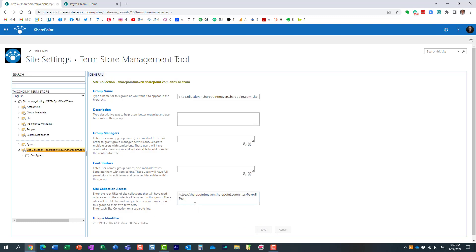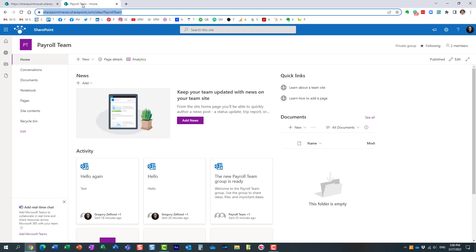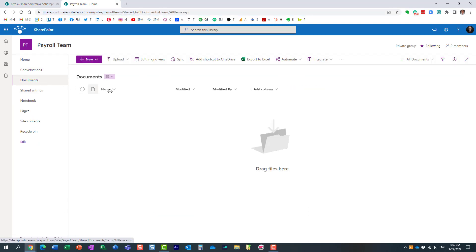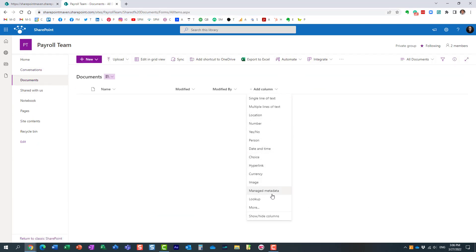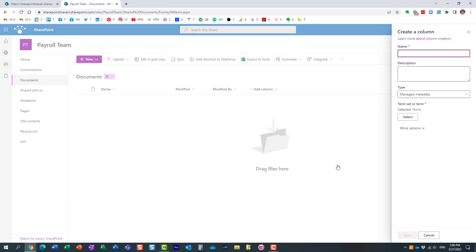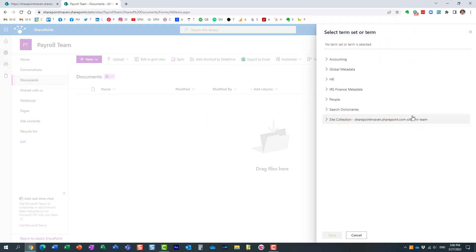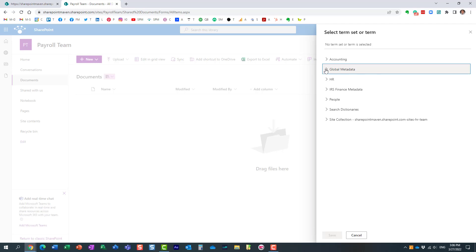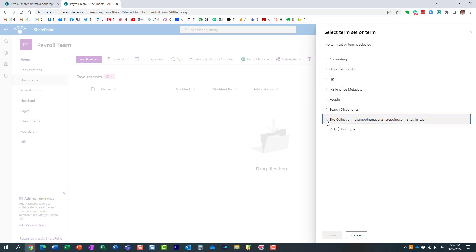I'm essentially sharing it with this payroll site. Let's see if this works. I'm now on the payroll site. I click on documents, I want to create a managed metadata column. Here we go, I want to select the term set, and look at this. In addition to all the global terms I have within my global term store, I now have, because I shared all of these term sets, all the term sets available.